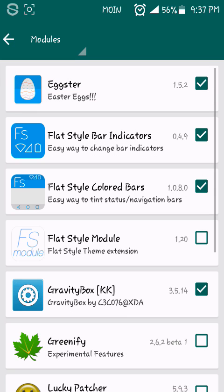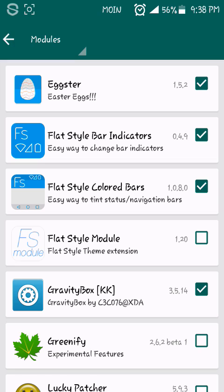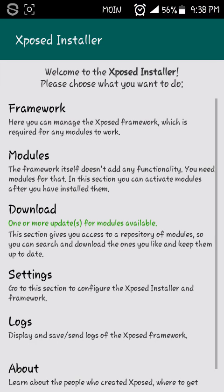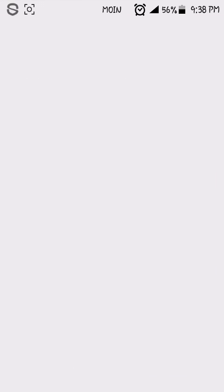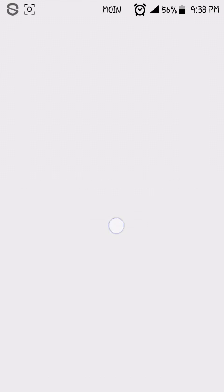Then you have to download Flat Style Bar Indicators. Here you can see I have modded the status bar. And then you have to download Flat Style Colored Bars. Whenever you open a new app, the status bar is matched to that particular app. So it is very good to see. Here you can see the bar.